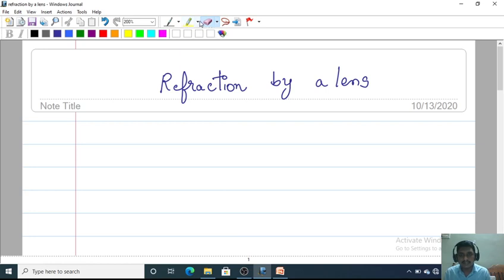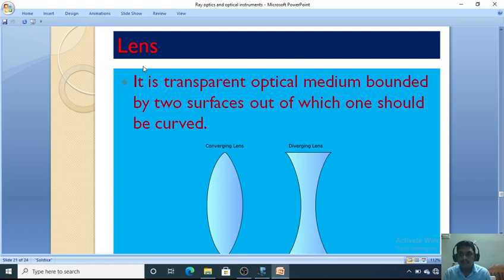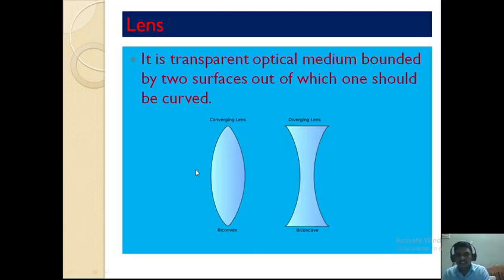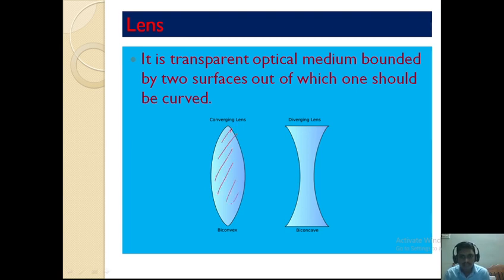A lens is a transparent optical medium bounded by two surfaces, out of which either one or two may be curved. It is a glass or transparent medium enclosed by two surfaces, and these two surfaces are refracting surfaces where refraction takes place, because these boundaries separate two media such as air and glass.